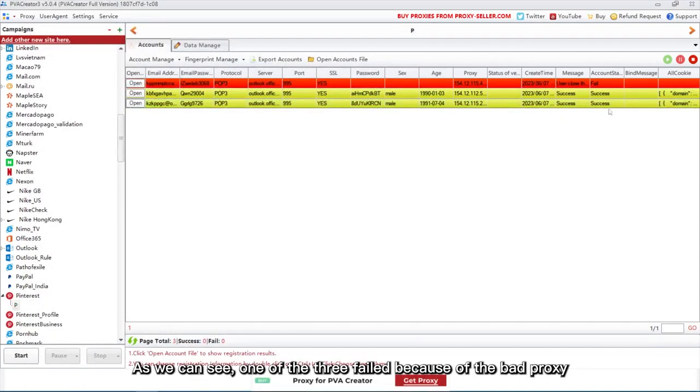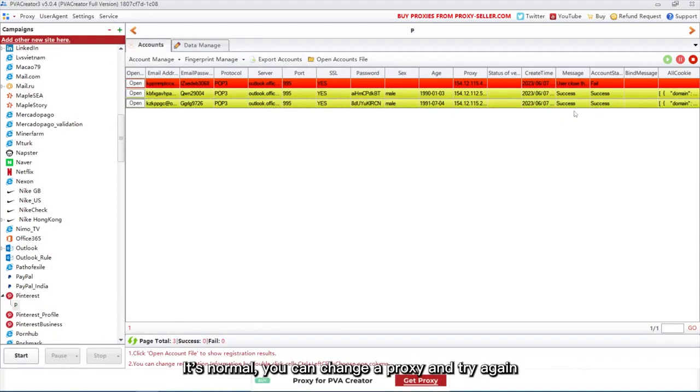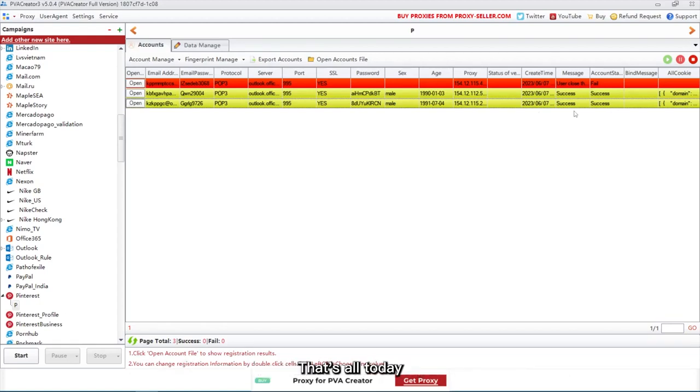As we can see, one of the three failed because of the bad proxy. It's normal, you can change a proxy and try again. That's all today. Thanks for watching.